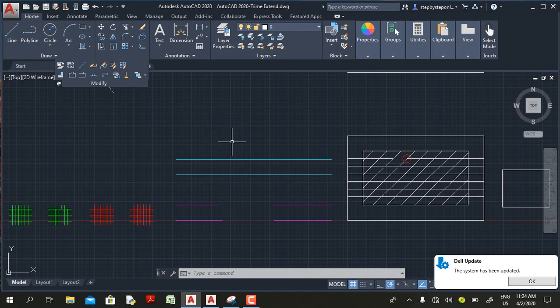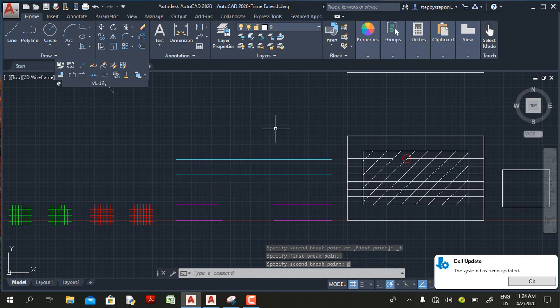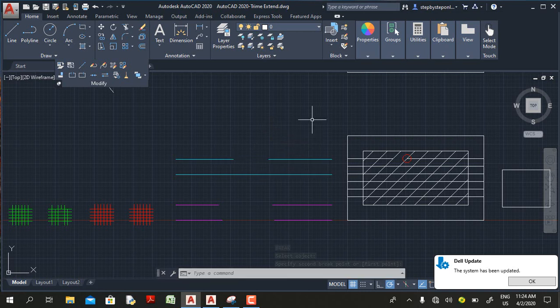Let me repeat the Break at a Point command and pick a line, then click somewhere. Now if I press Enter to repeat the command — the Break command starts instead, not the Break at a Point. This is because in earlier versions like AutoCAD 2020, Break at a Point is just an option under the Break command, not a standalone command. So pressing Enter repeats Break, not Break at a Point.